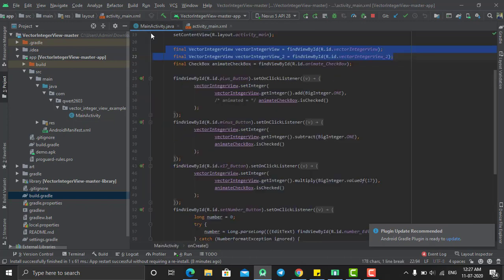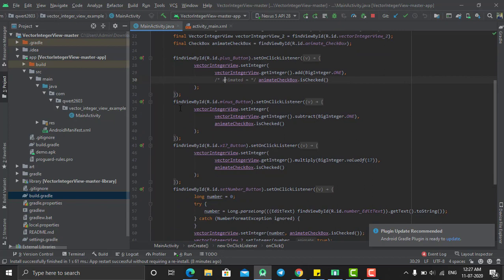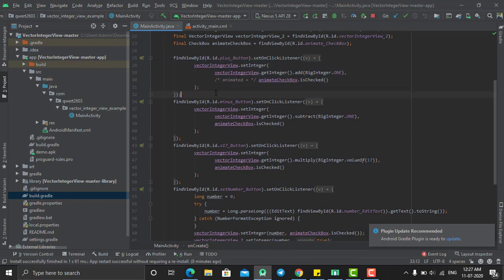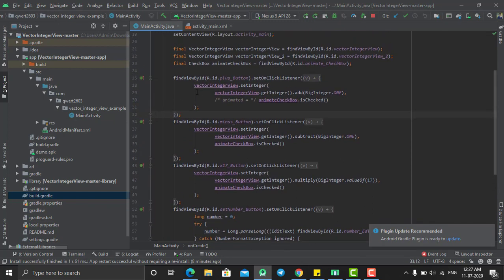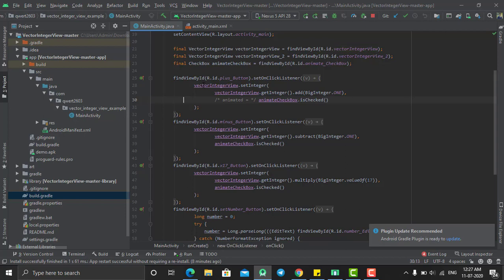For example, this is my addition button. On click of this, I am adding a single number to the containing value, which is this my integer value.